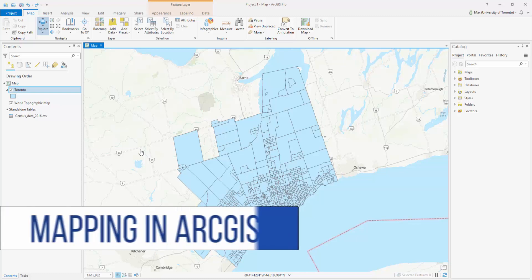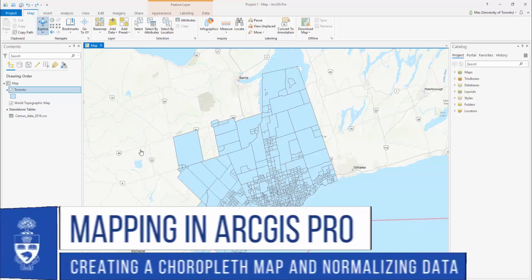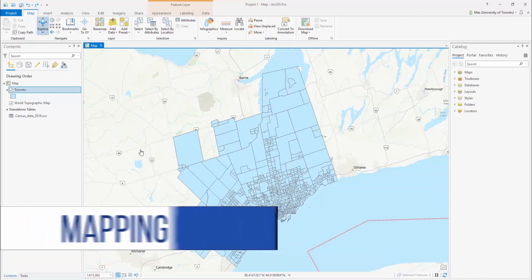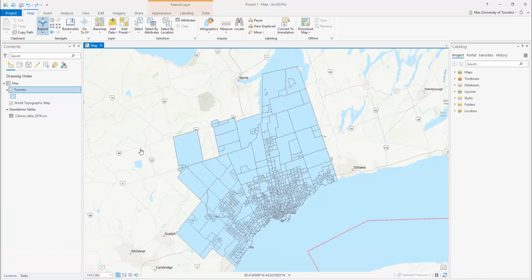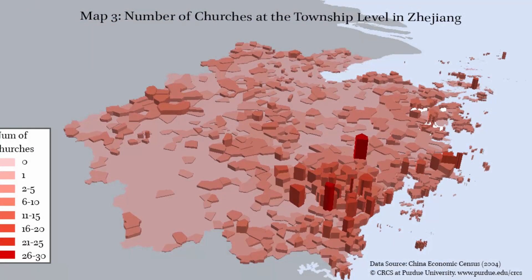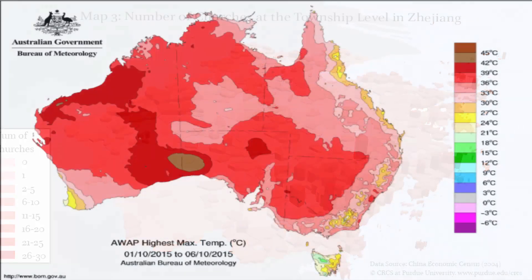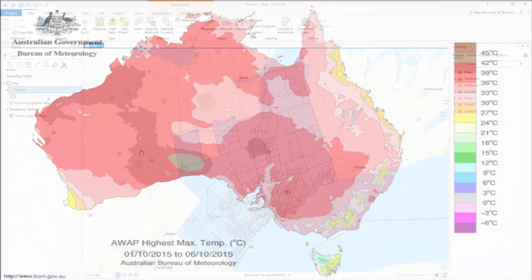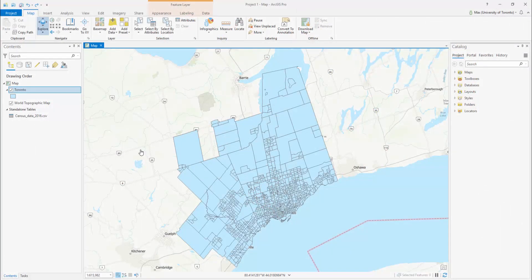Mapping in ArcGIS Pro: Creating a Choropleth Map and Normalizing Data. A Choropleth map is a thematic map in which areas are colored in proportion to specific values. For example, perhaps you want to visualize the population of Toronto by census tracts. Our goal is to create a Choropleth map using this data.